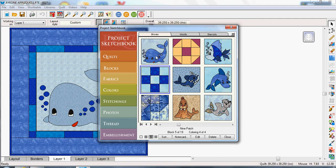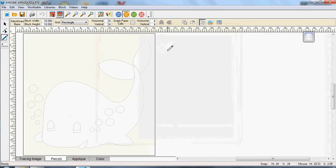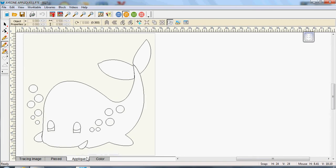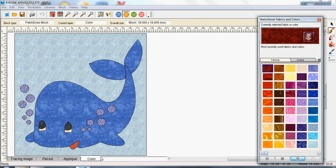There's my whale there. So if I click on that then my block opens and that's the whale that I pieced ready for my applique. Then I added colour.